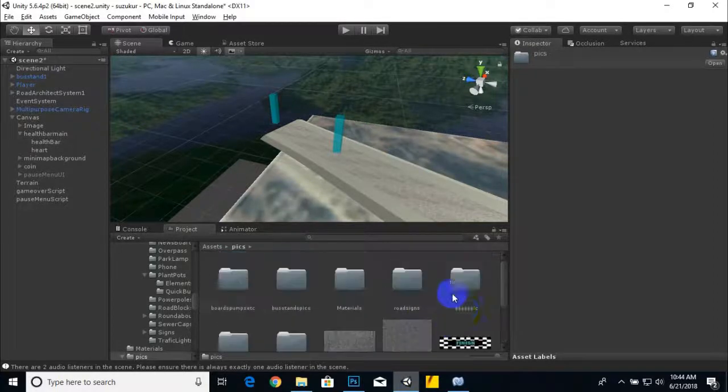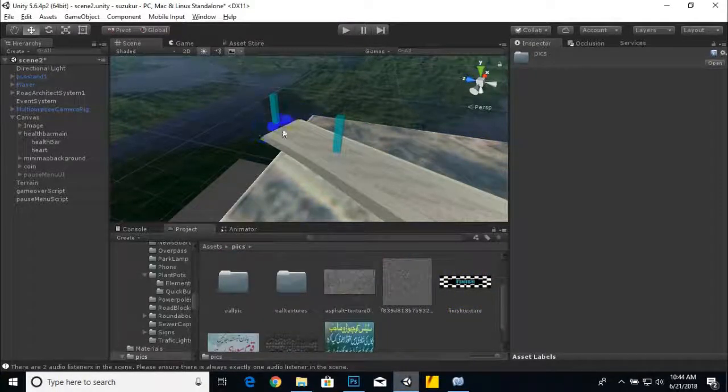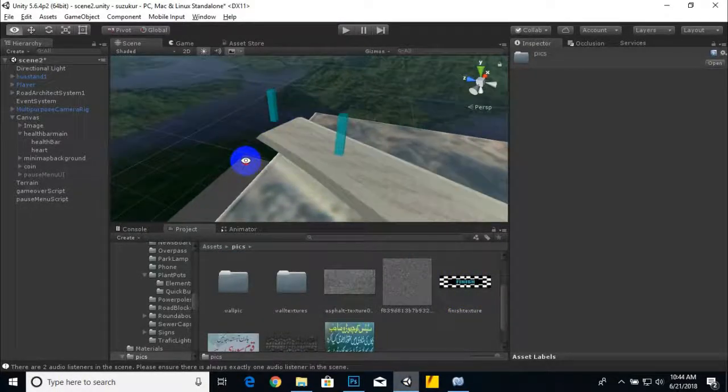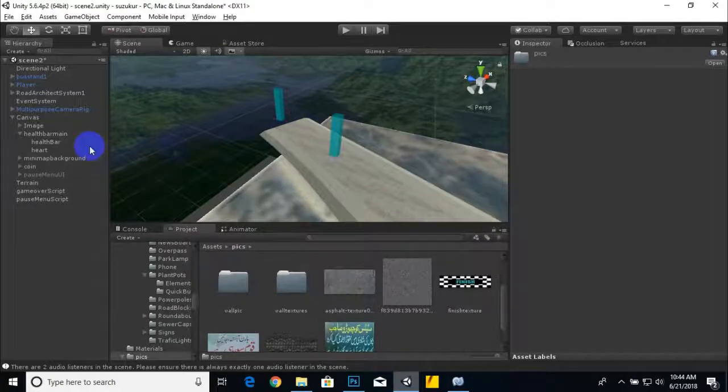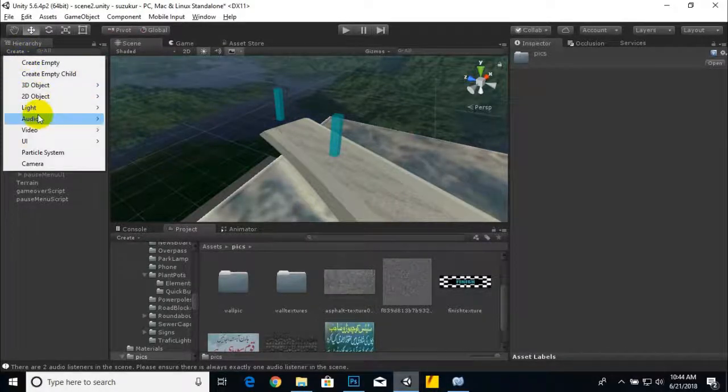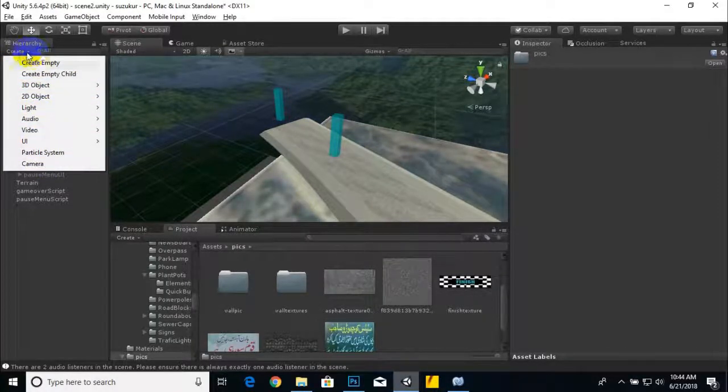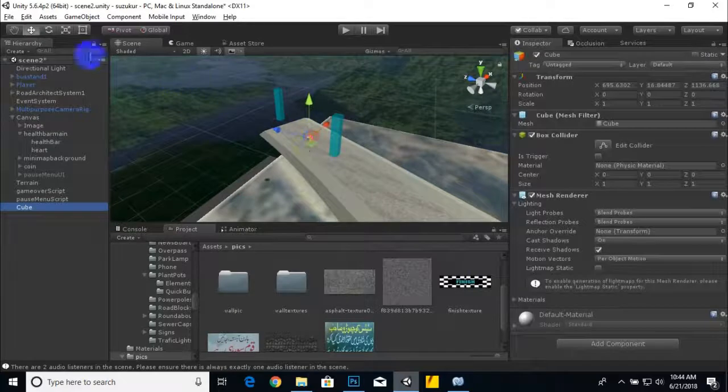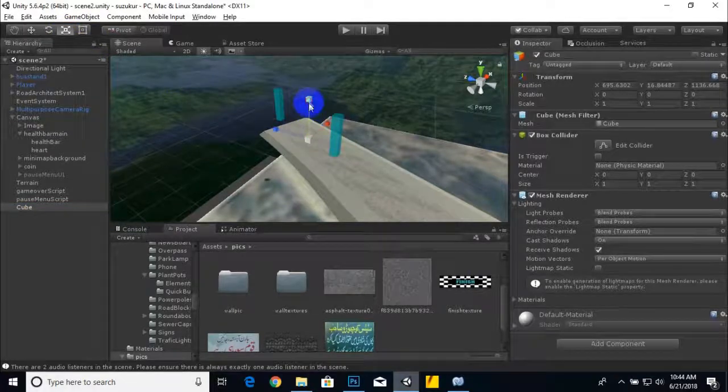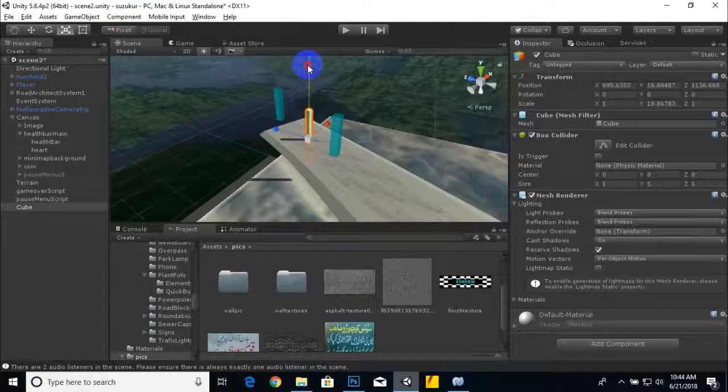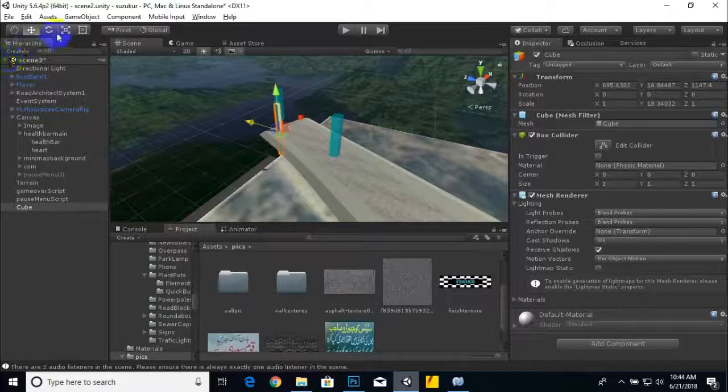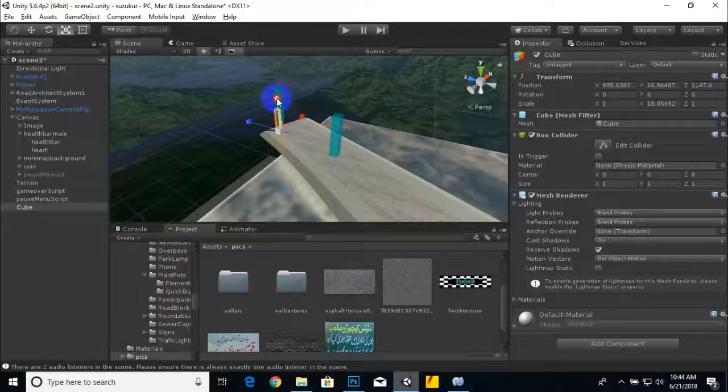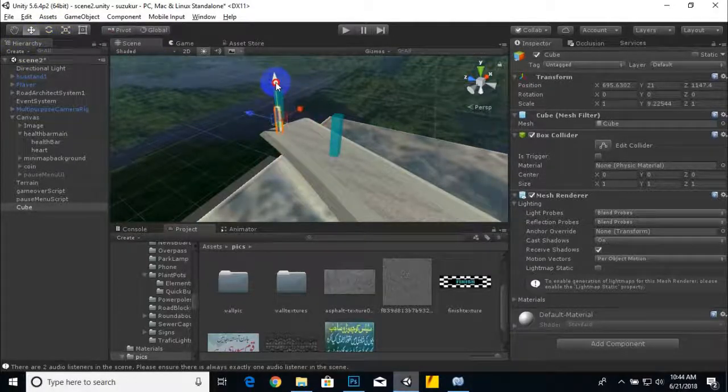Now we are ready to create the distinct finish point. For that we are going to create one box, a 3D object cube. We will scale this cube like this and place it like this.